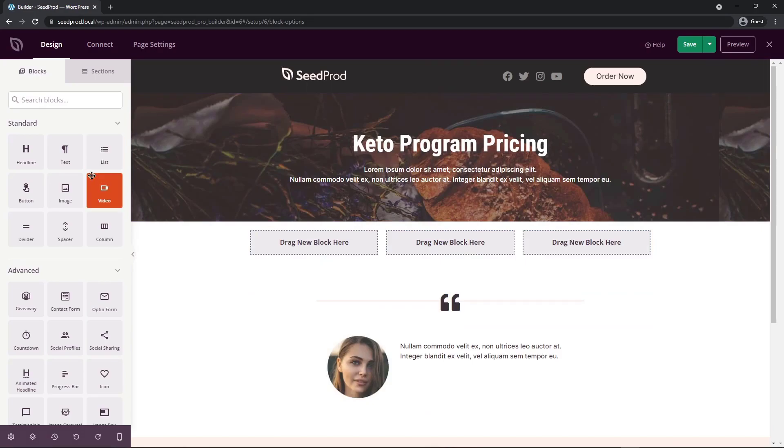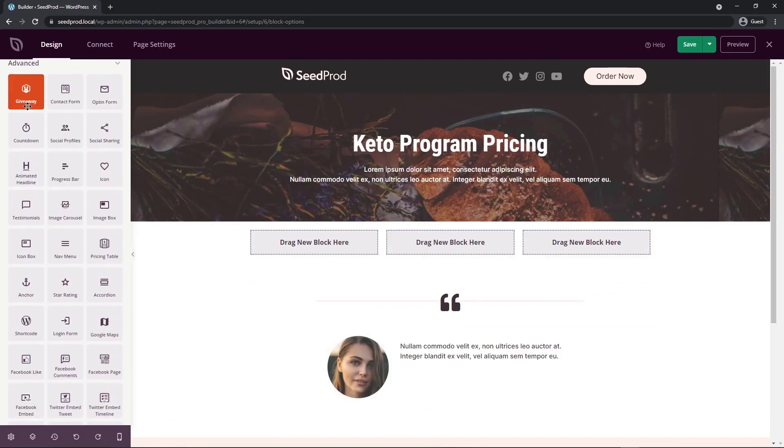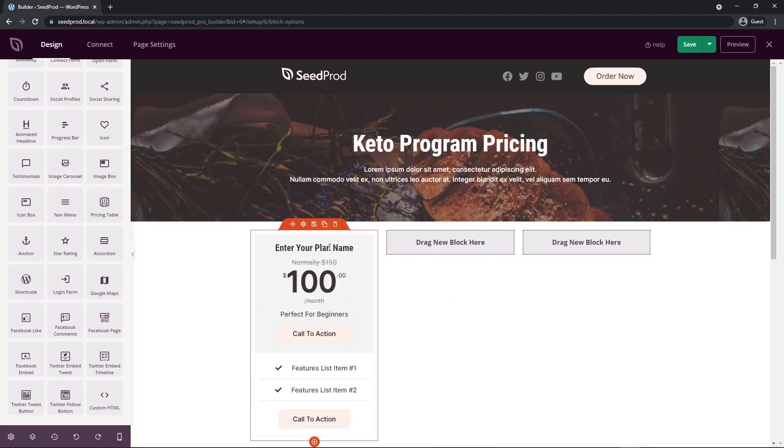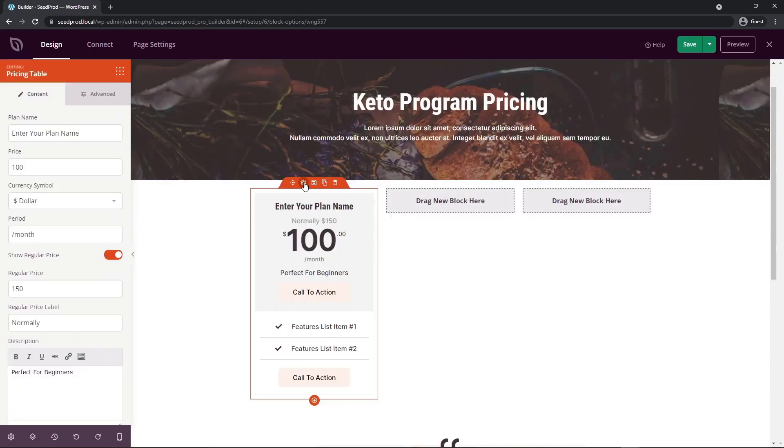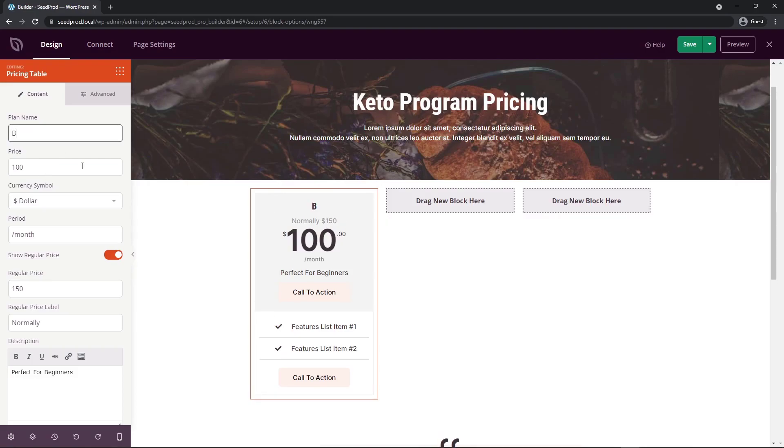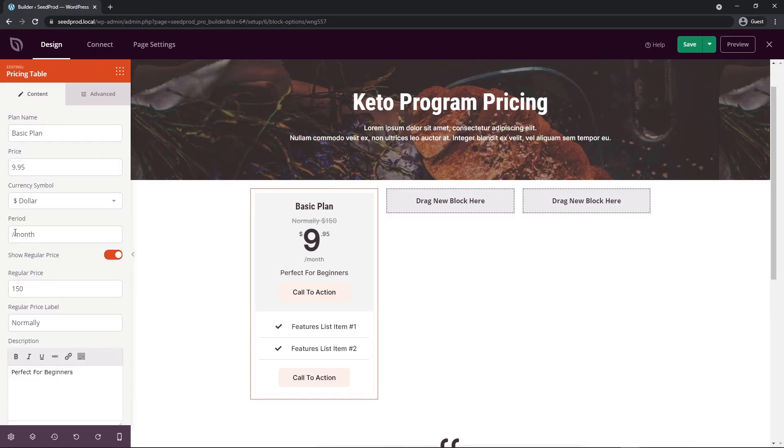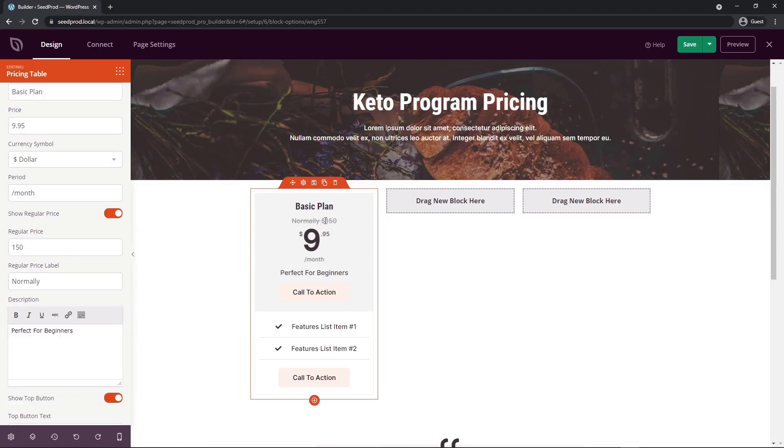And then if we come back to our blocks, if we scroll down a little bit under advanced, we have the pricing table block. So I can just drag this right in here. You can see that this added this into our page. I'm going to go ahead and click on the cog wheel here for the block settings. You can see all of the options that you have to change the pricing table options here. We'll call this first one basic plan. We'll change it to $9.95, the currency. You can change that to whatever you wish, the period. So this could be a month, biweekly, yearly, whatever you wish.